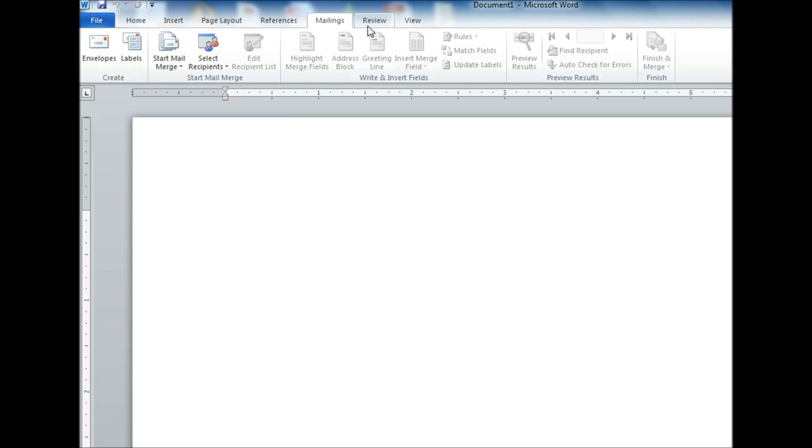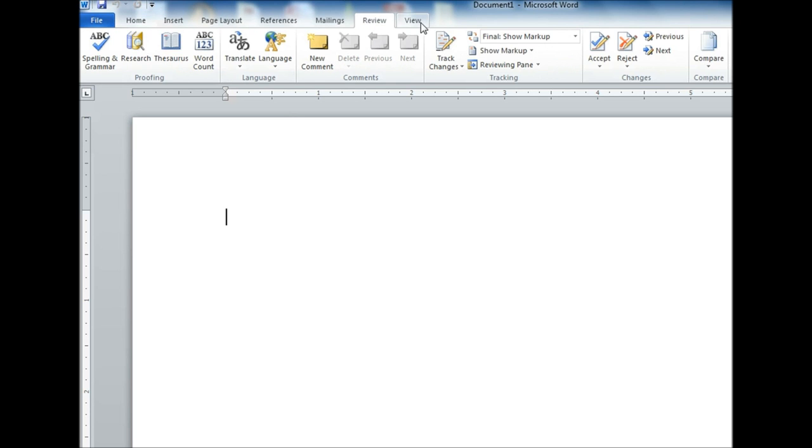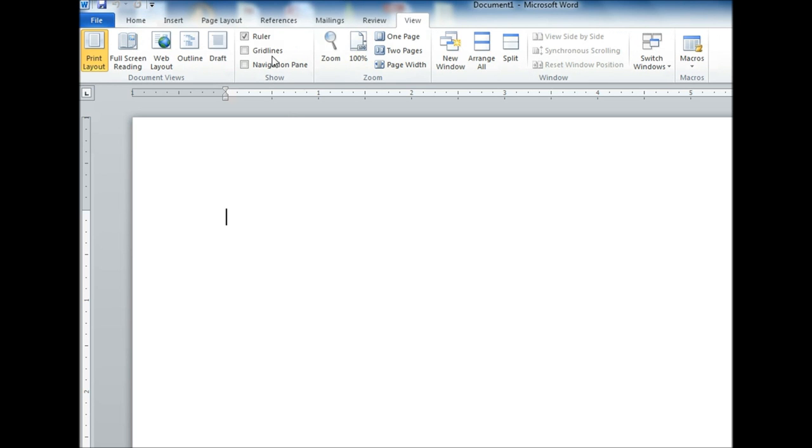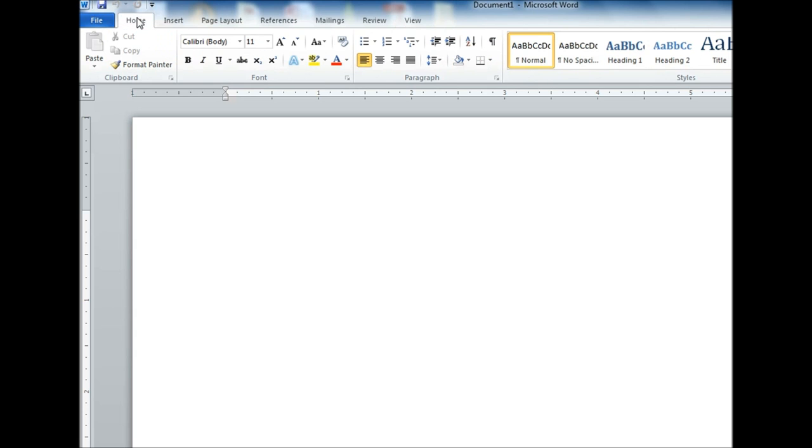References, Mailings, Review, View. Right now I'm in Word 2010.